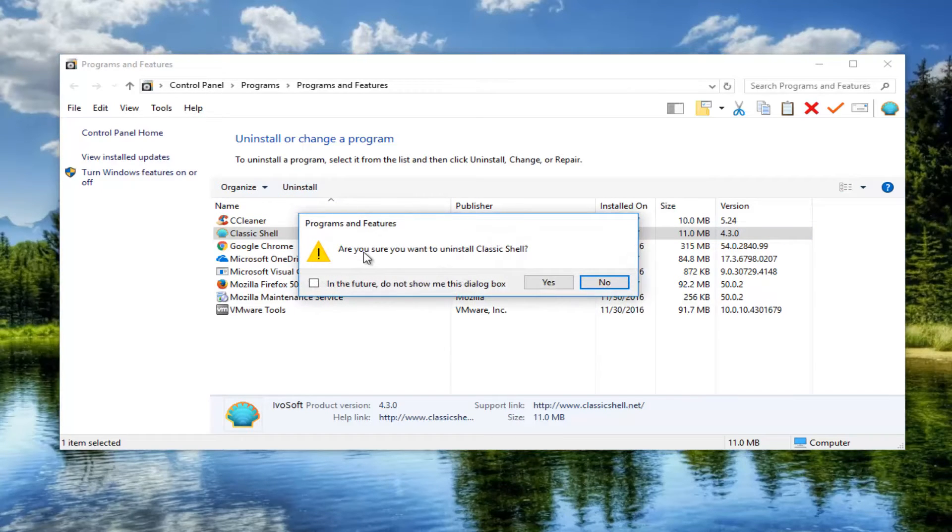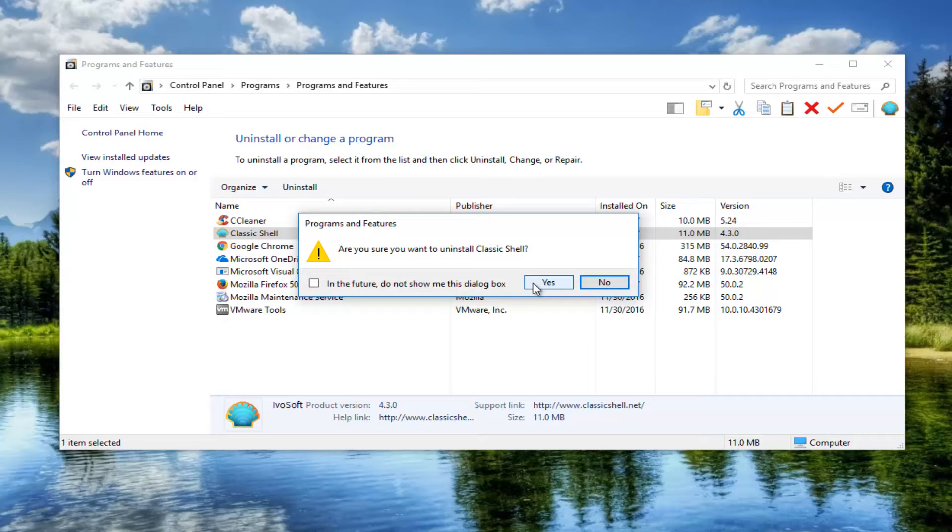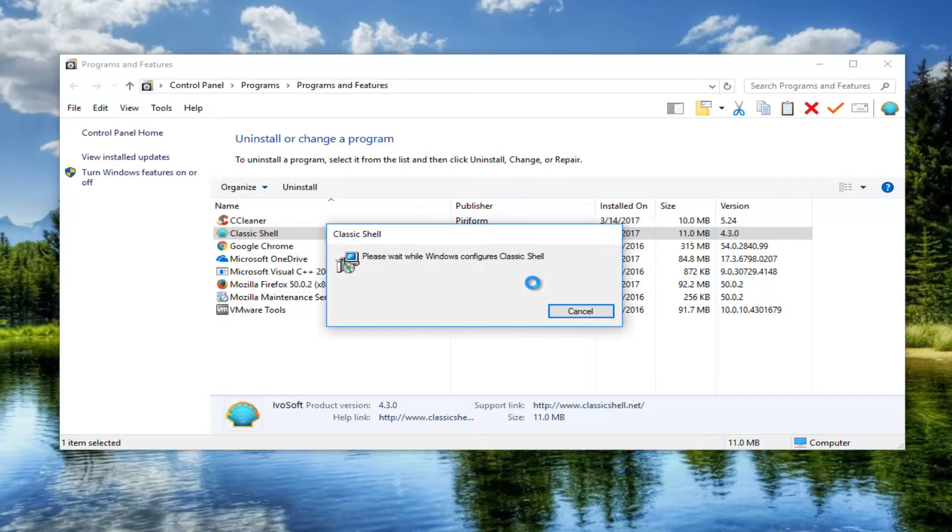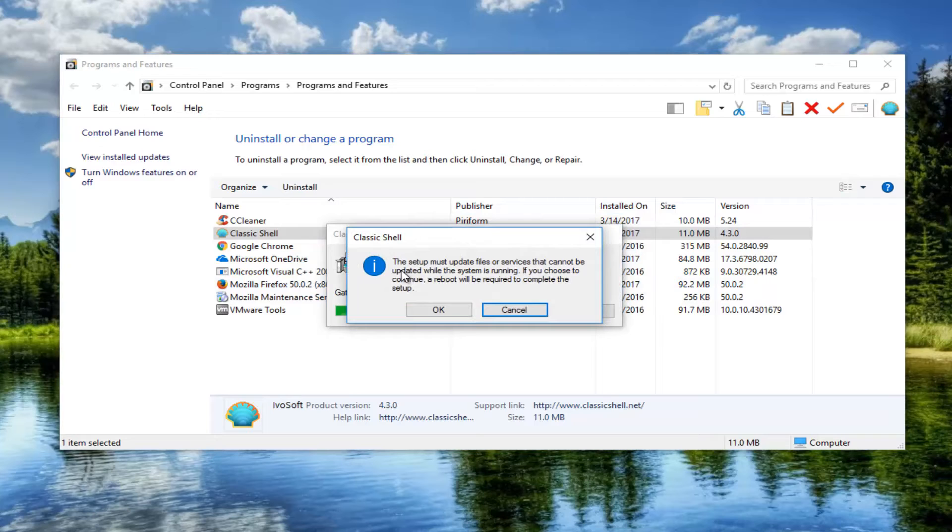You'll be prompted, are you sure you want to uninstall Classic Shell? Left click on yes. This will take a moment, so just be patient.